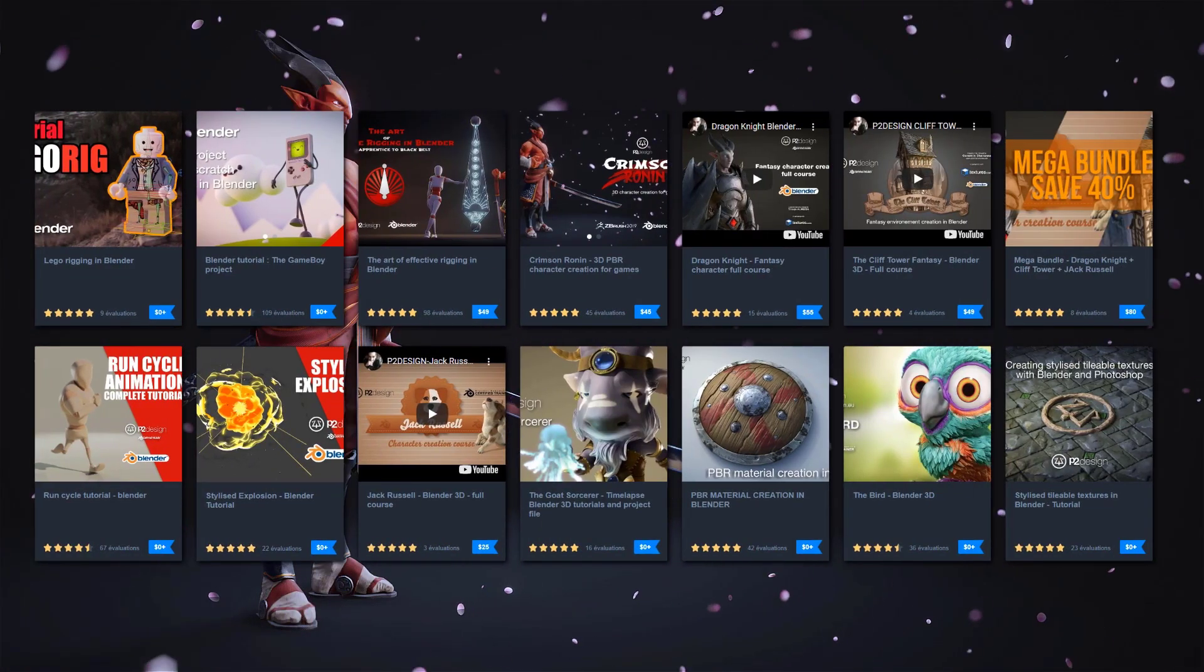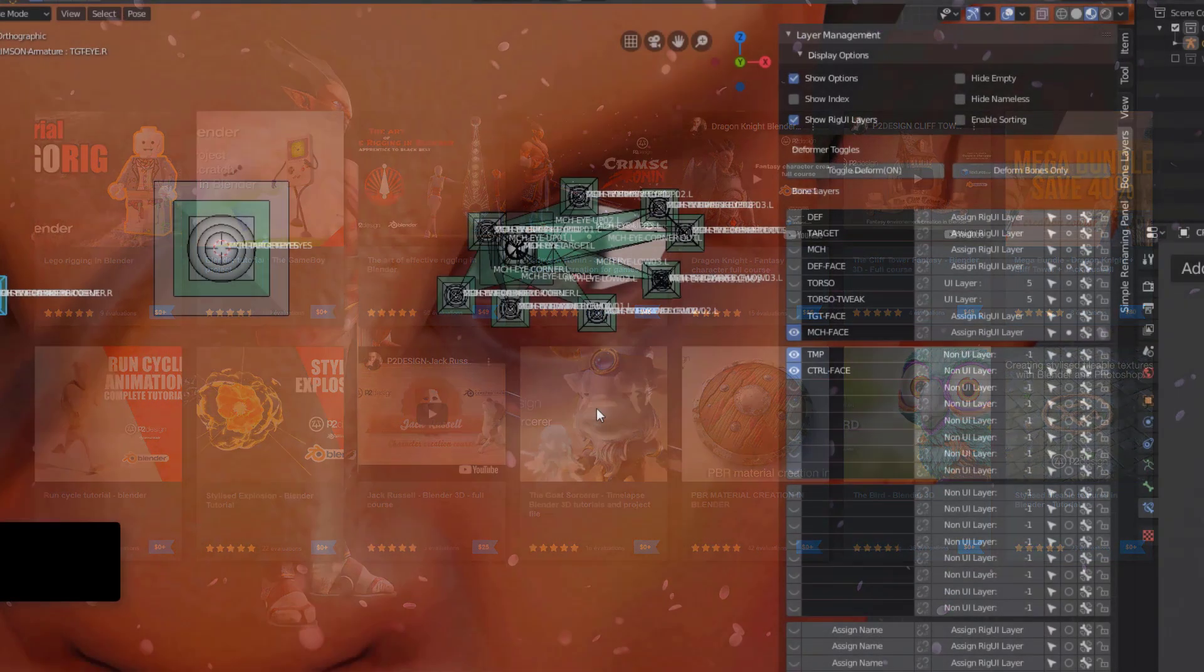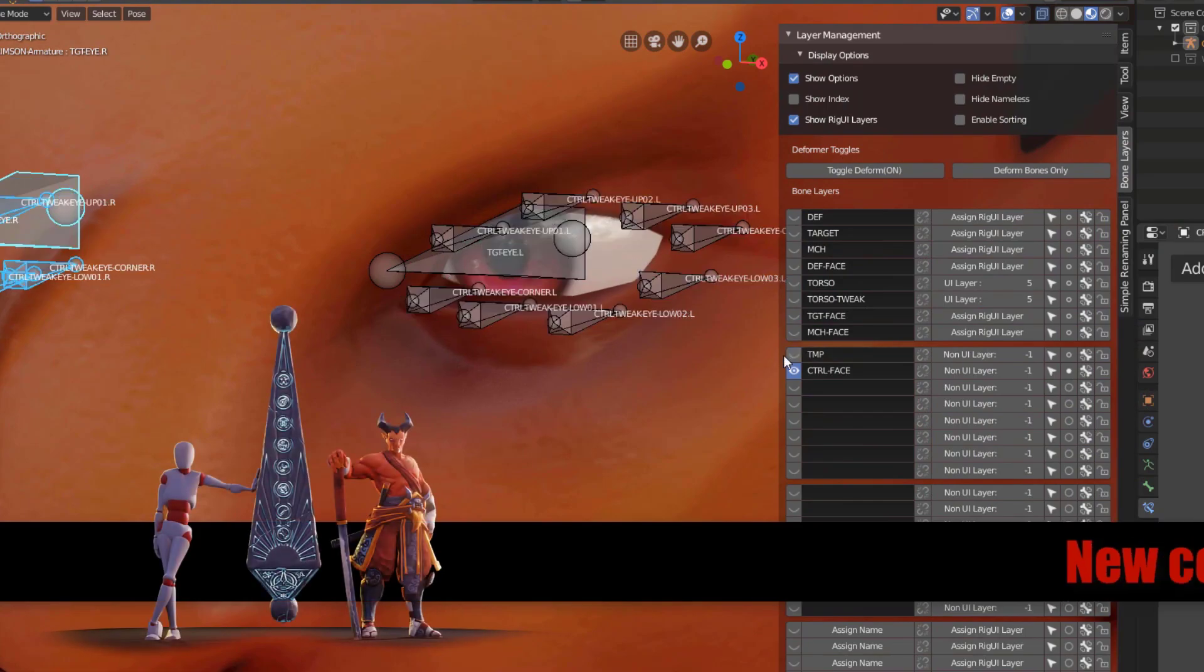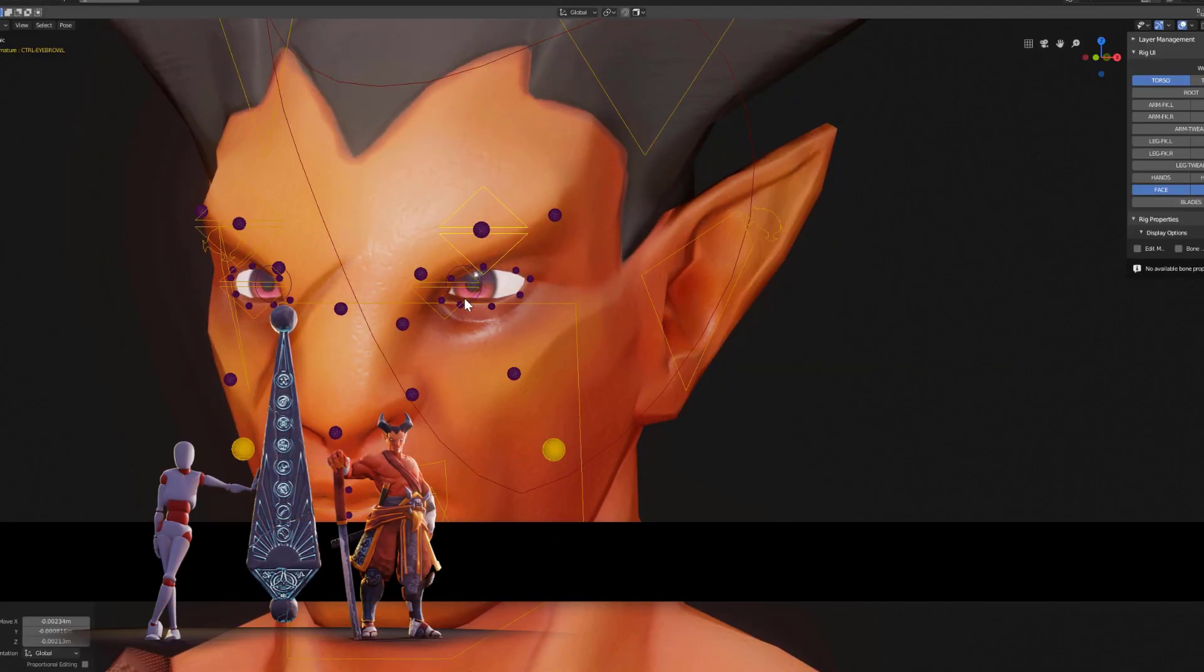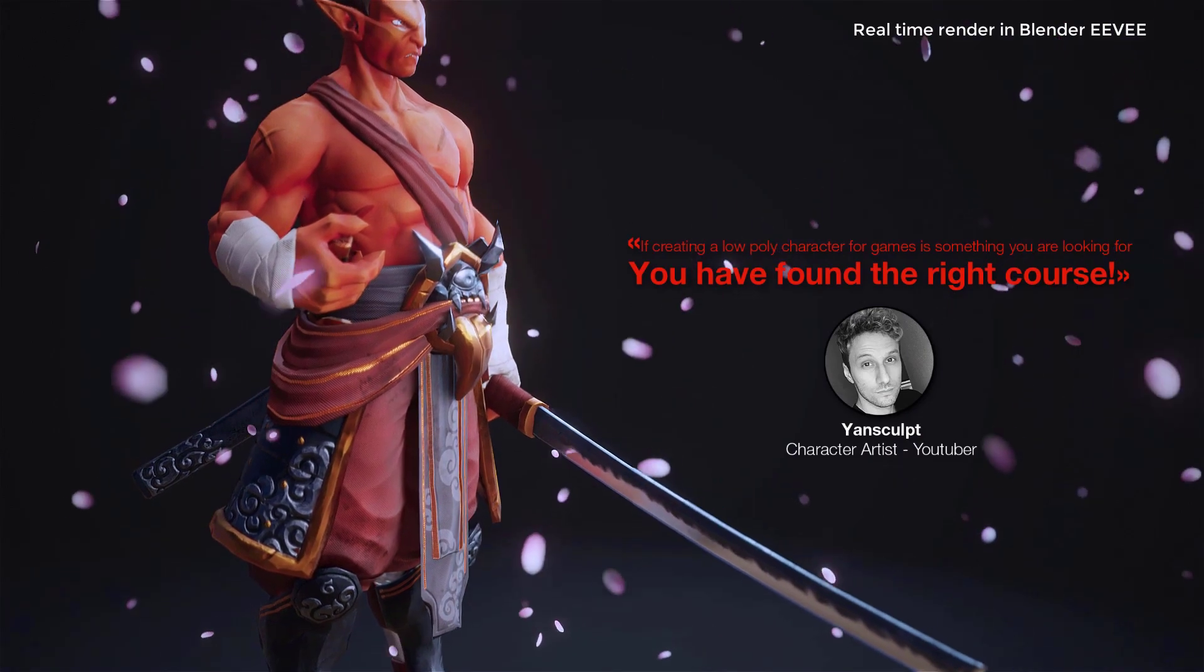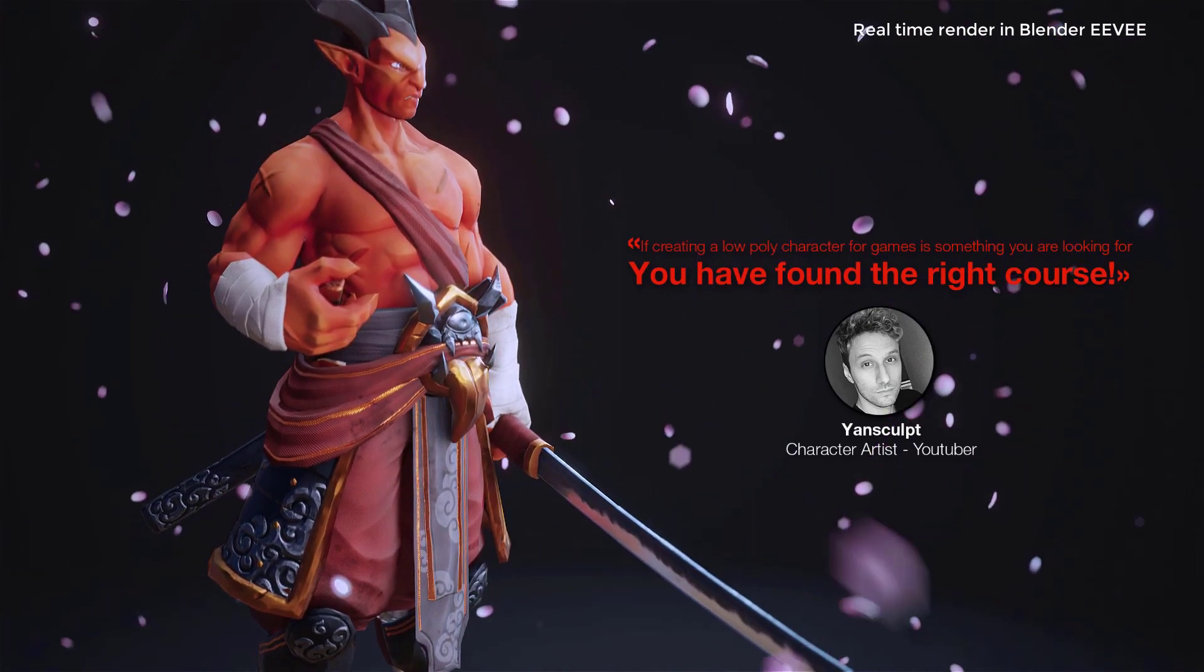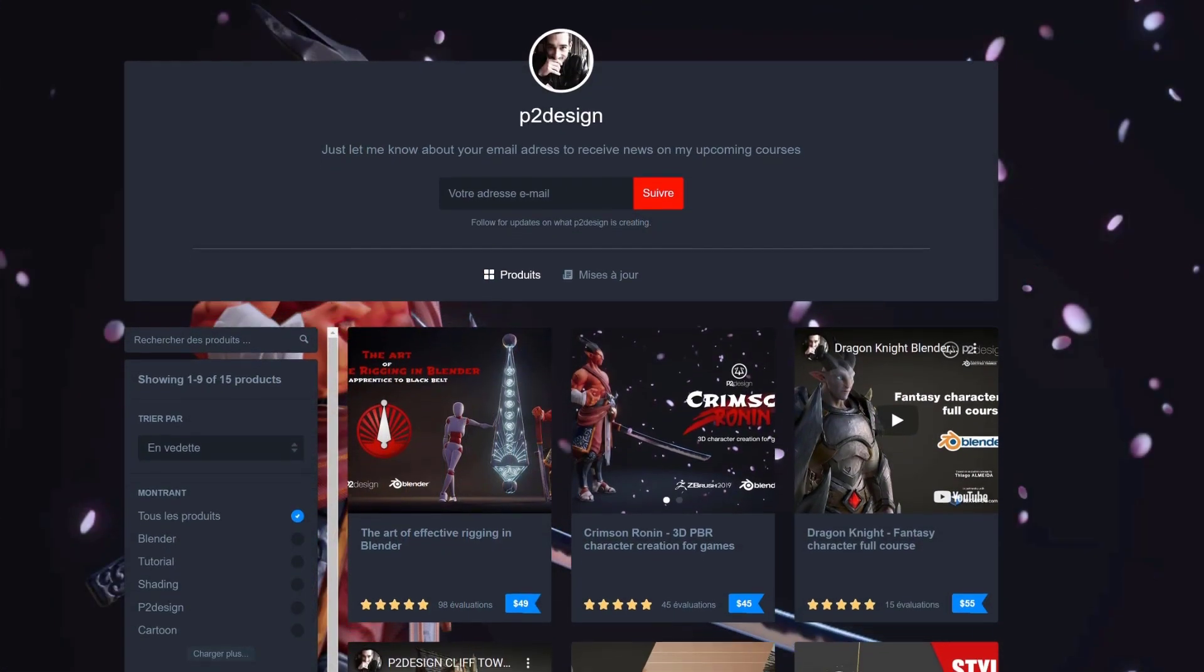This tutorial is sponsored by myself. If you want to learn all my rigging techniques, or if you want to create stylized characters from scratch, you will find all you need on my Gumroad page. Use the code P2Design and get 10% on whatever product you want.